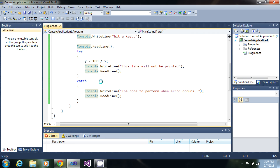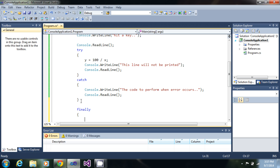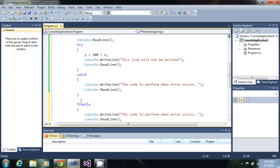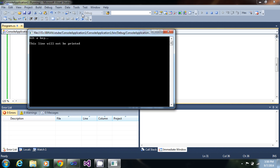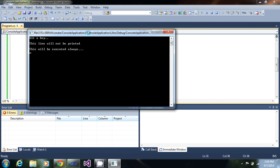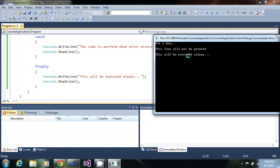One more block, as I mentioned, is the finally block. This is the final block which will get executed, and this block will get executed always — so whatever happens, this block will always be executed. Let me just run it: I hit a key and 'this will be executed always' is printed. This was written in our finally block — as you can see, it will be executed always.